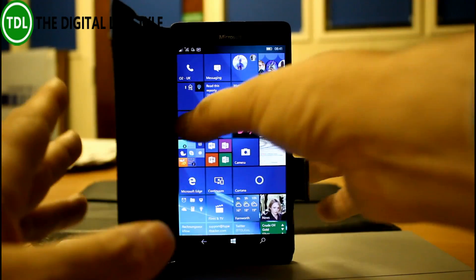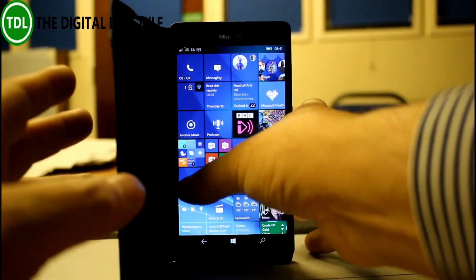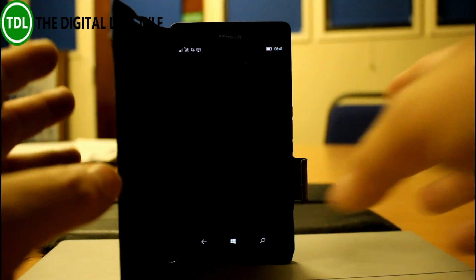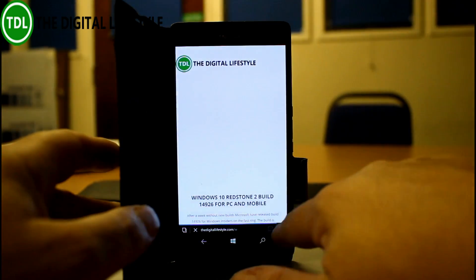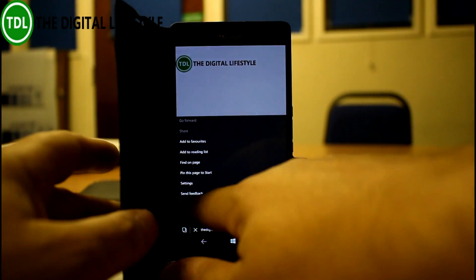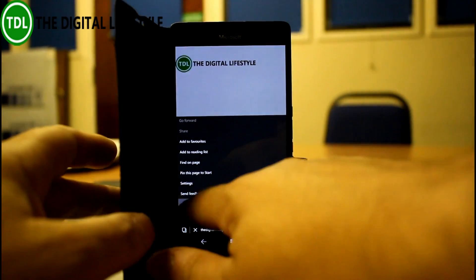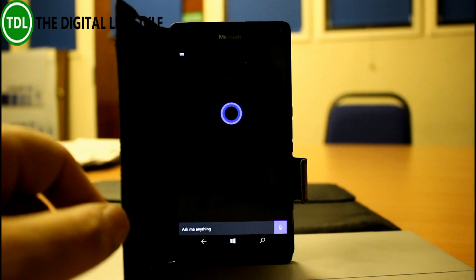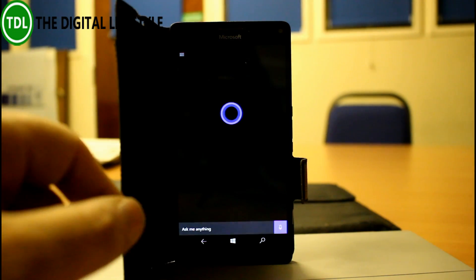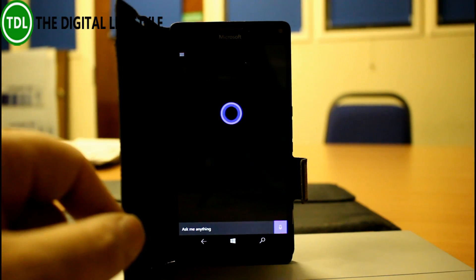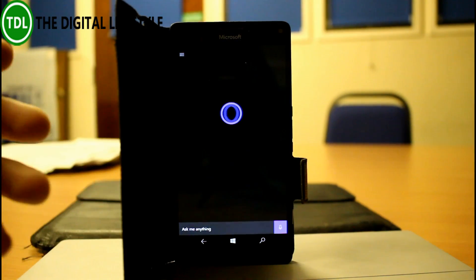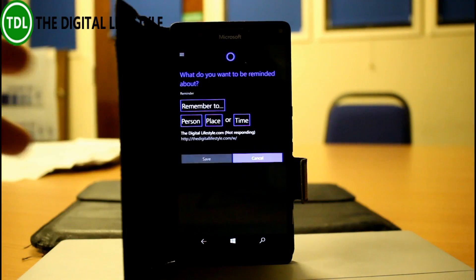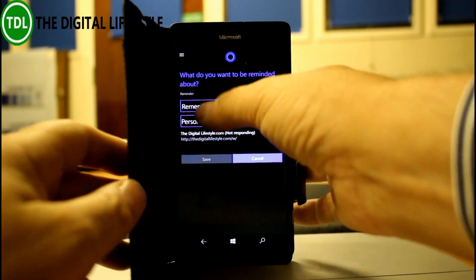So what's actually changed? Well there's a couple of new things just like the PC build and that is a new thing called snooze. So you go on here, you say snooze and you can create yourself a reminder to do something, to read a web page or whatever.